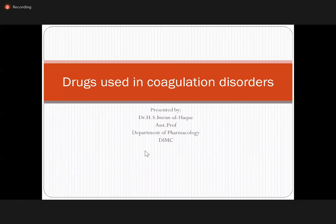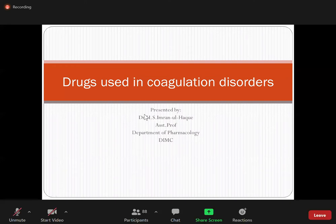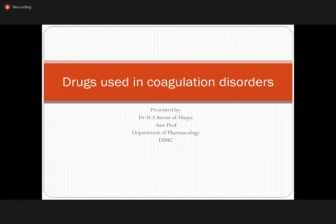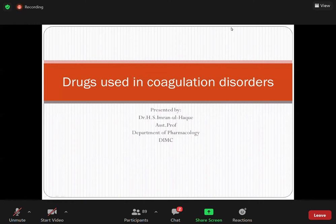Okay, we should start. Can anyone confirm they can hear me? I think we should start okay, in population order.